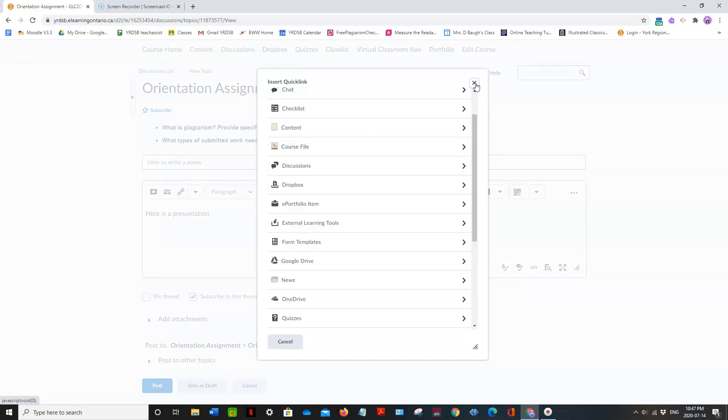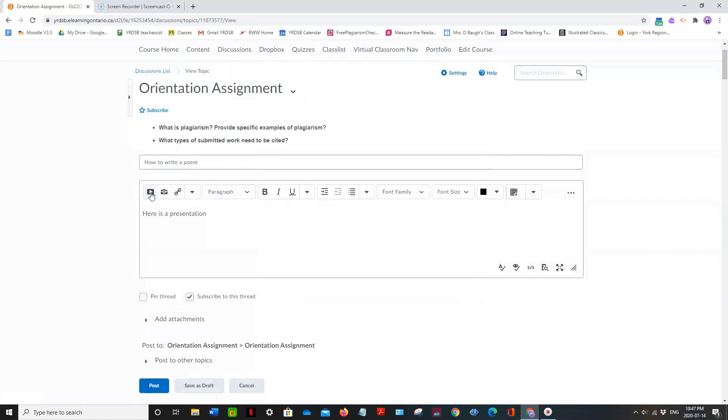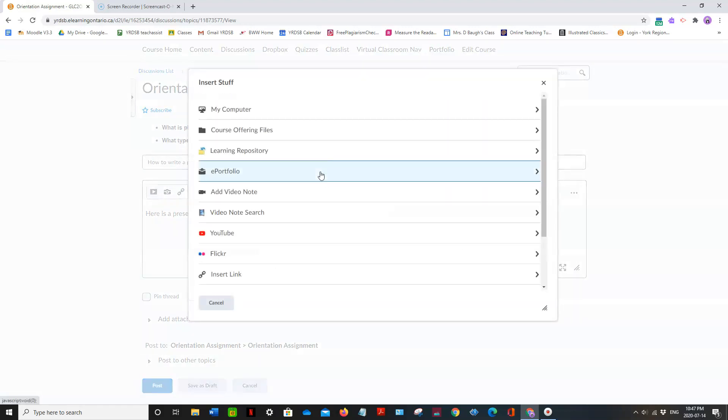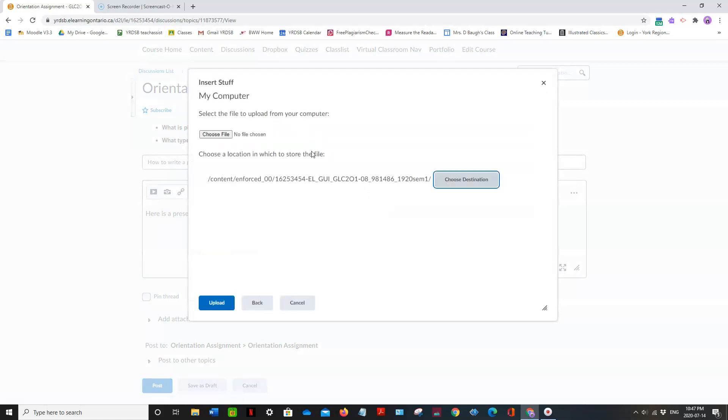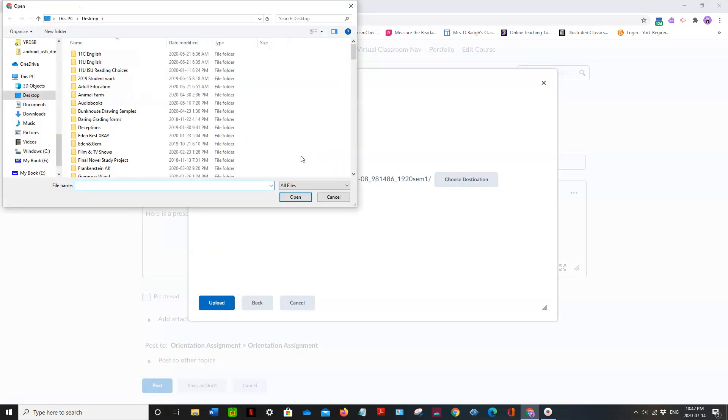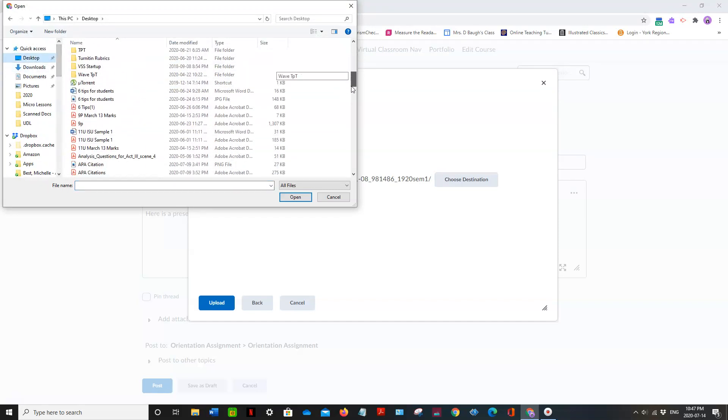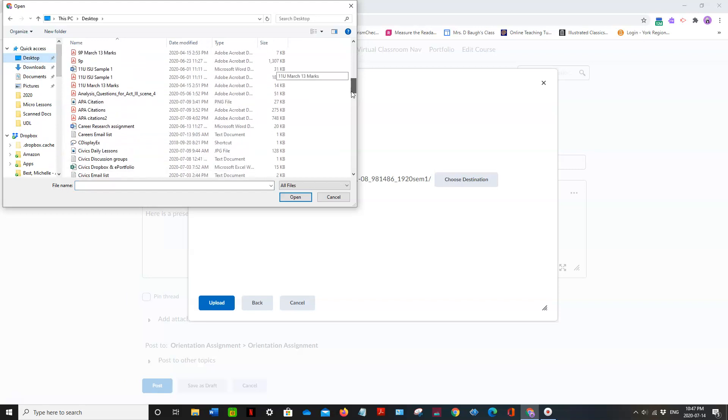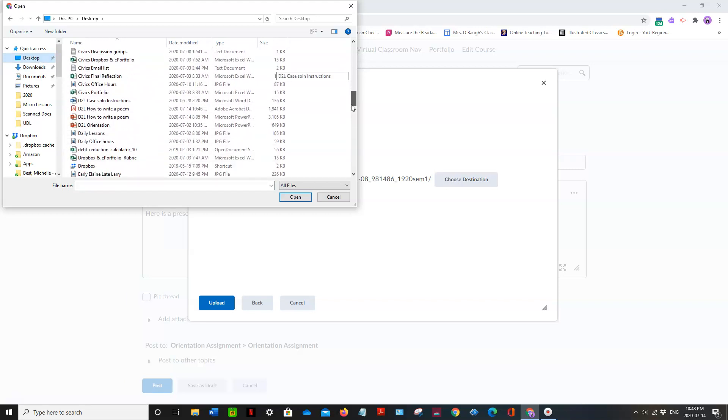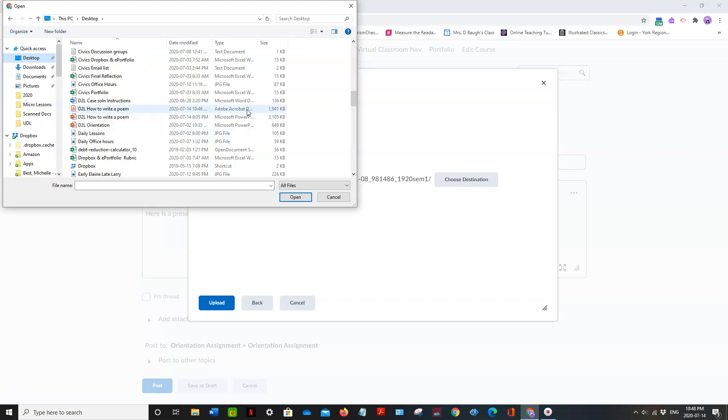I don't want it from my Google Drive. I want it from my desktop, my computer. Choose a file. So here it is on my desktop. And I'm going to find D2L How to Write a Poem. And make sure I choose the one that's PDF. See Adobe Acrobat here.